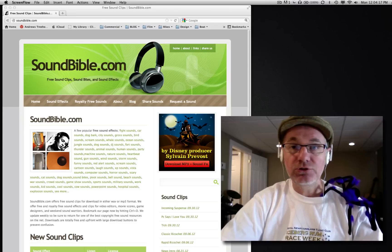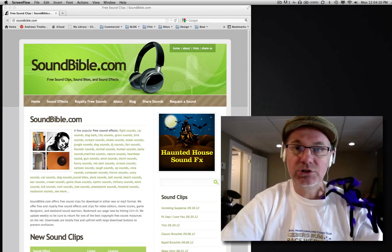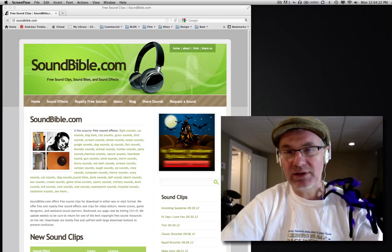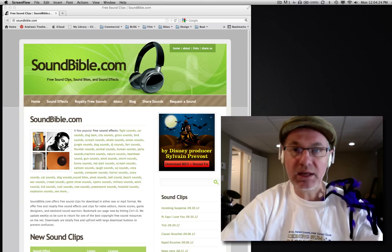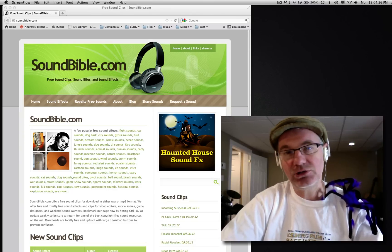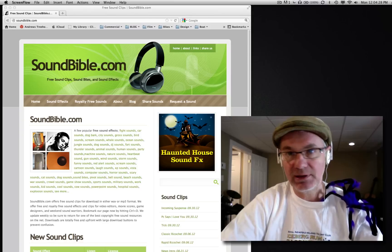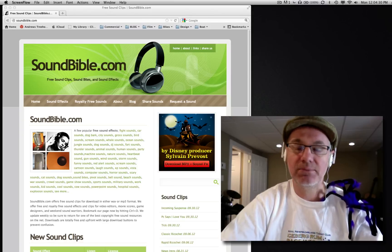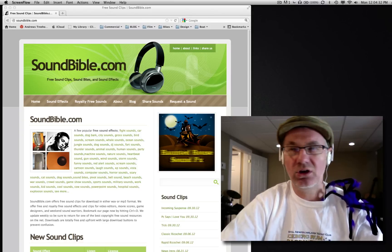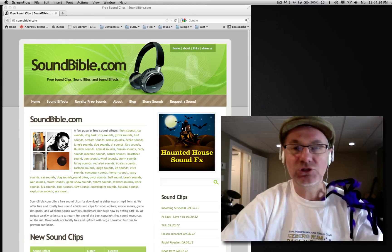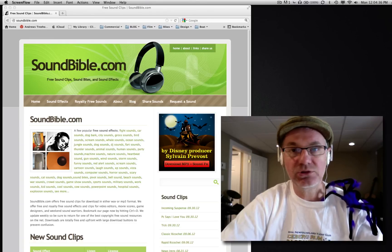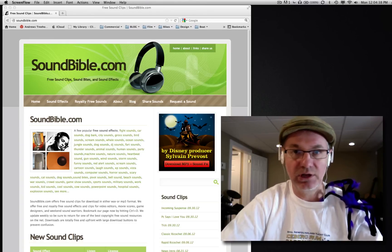First thing we're going to go to SoundBible.com to collect their samples. Now SoundBible.com is one of many sites you can use on the internet. I'm just using this one for no particular reason except that it's easy to use and there's a lot of nice samples here. You can also use Sound Dogs, Looper Man. Just do a Google search for free samples and you'll find lots and lots of sound samples.